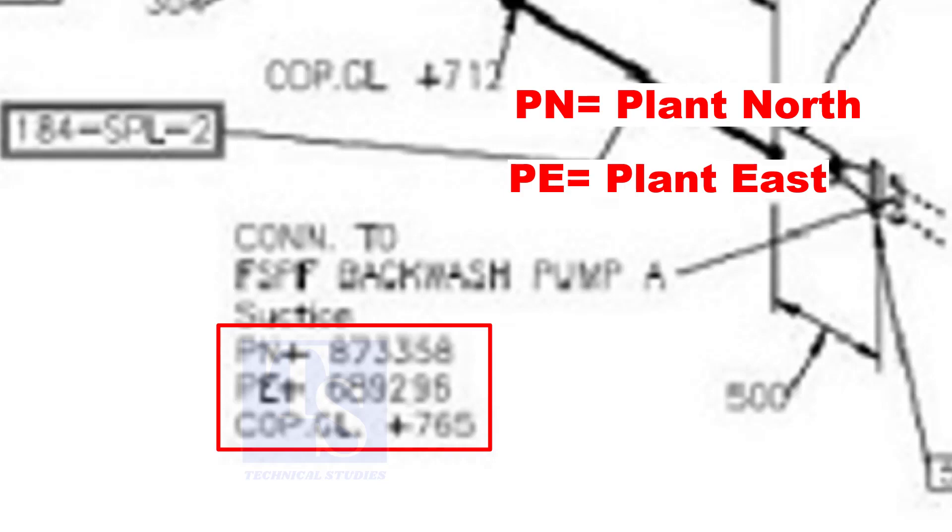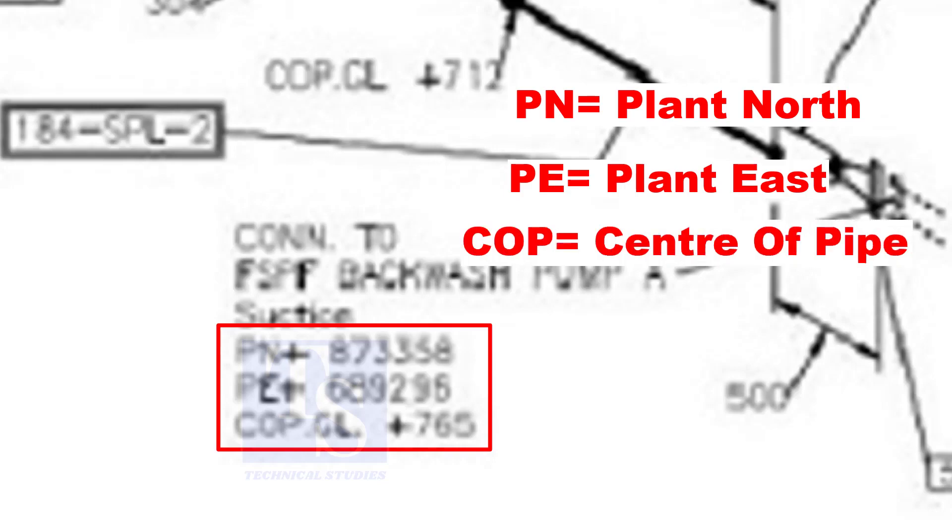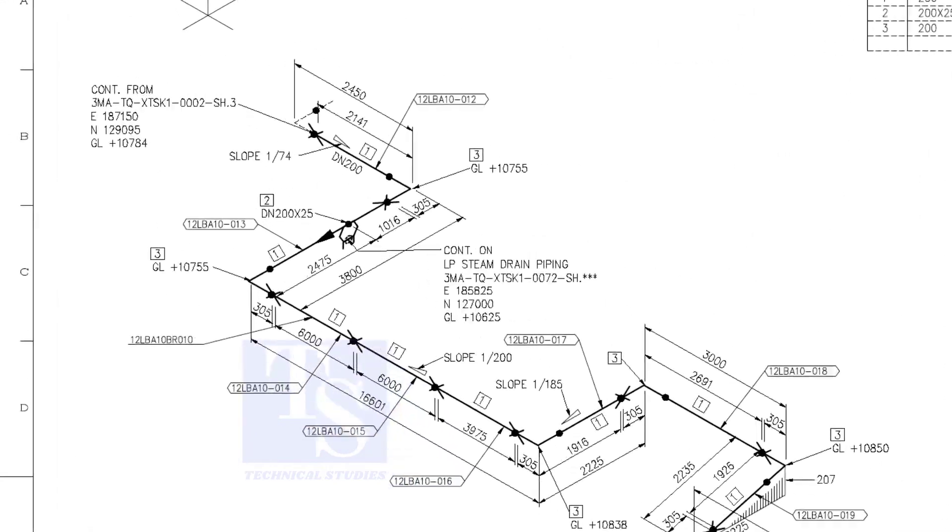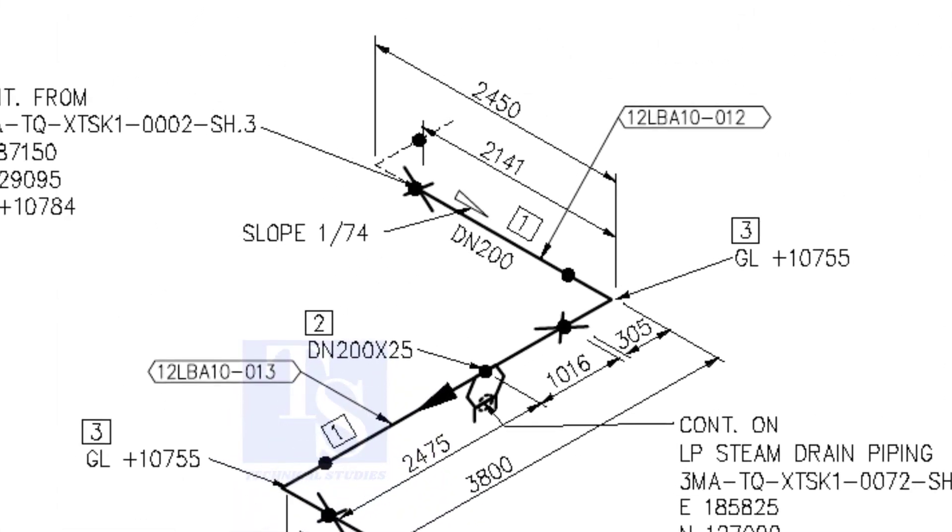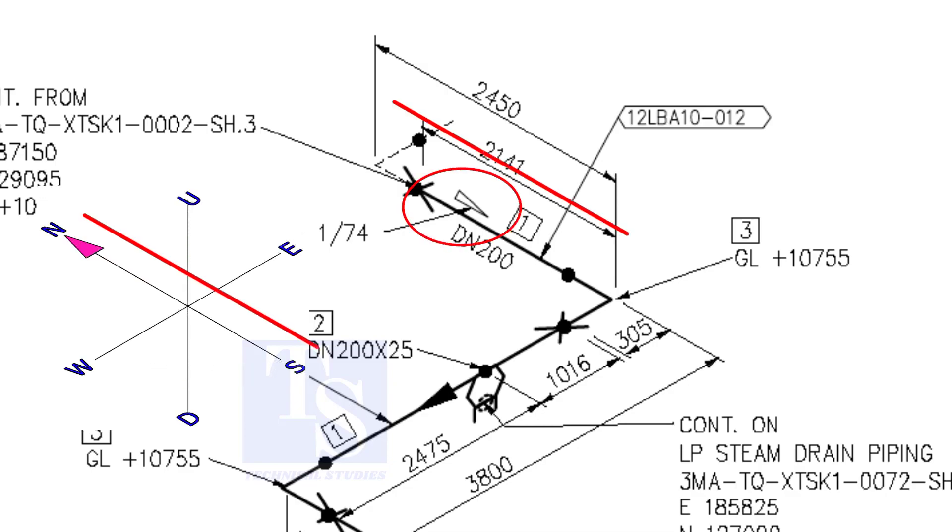And sometimes, PN, PE, COP etc. are given. According to the symbol, the line slopes towards the south.